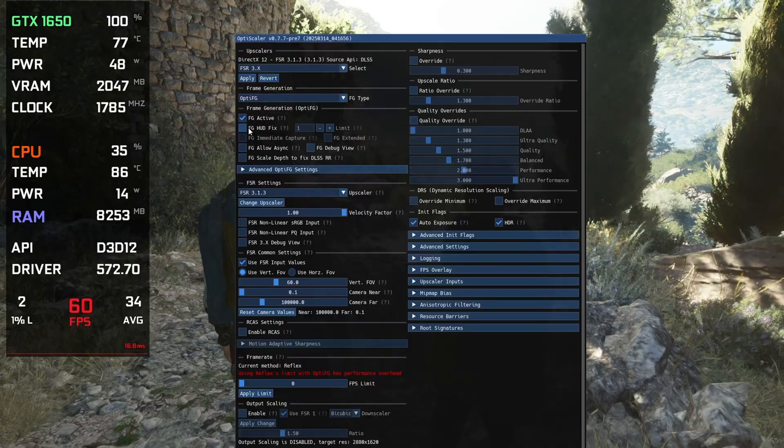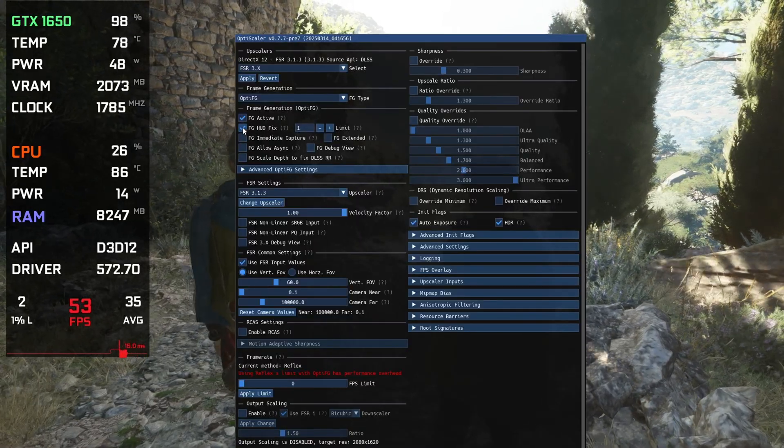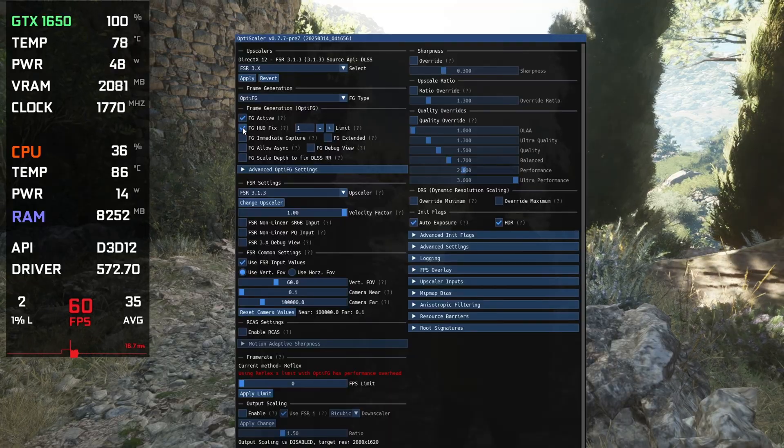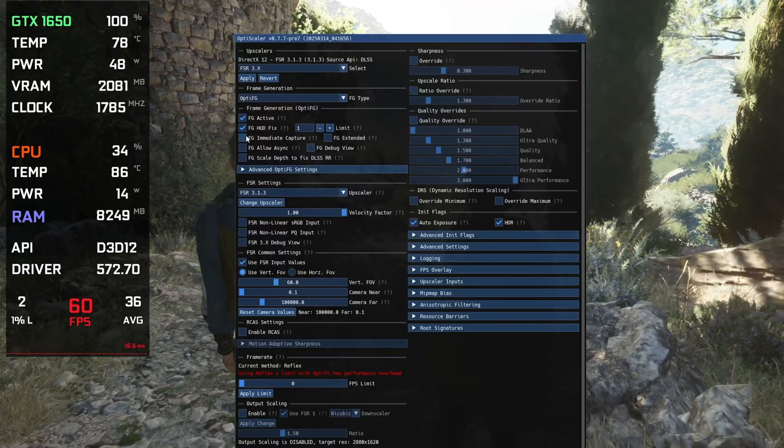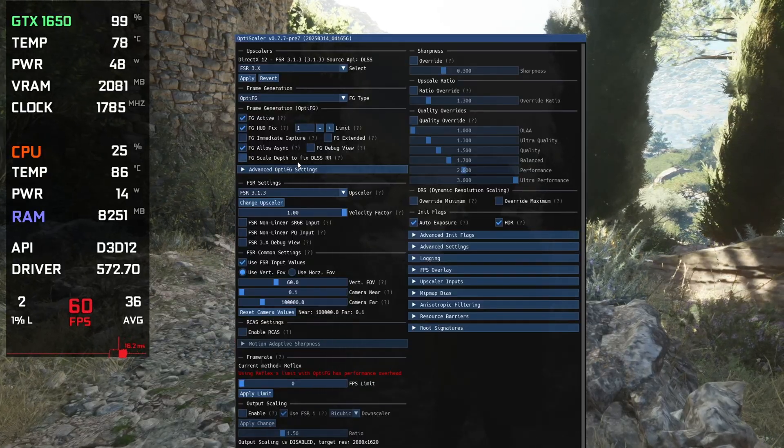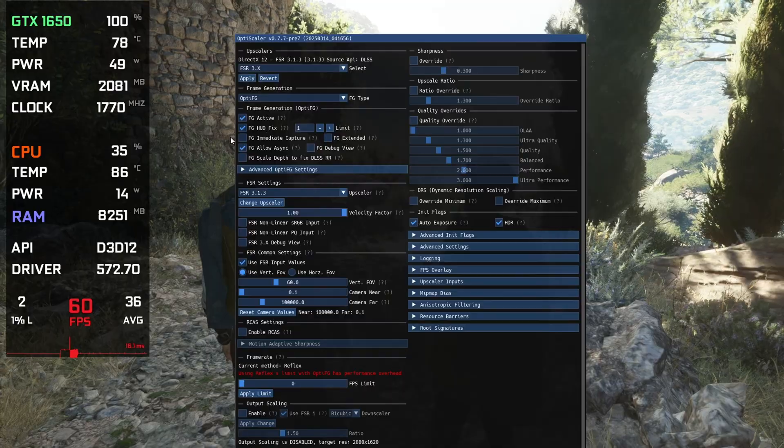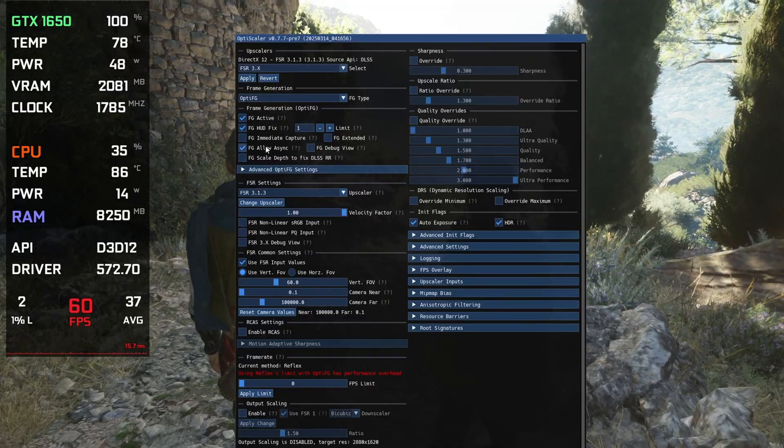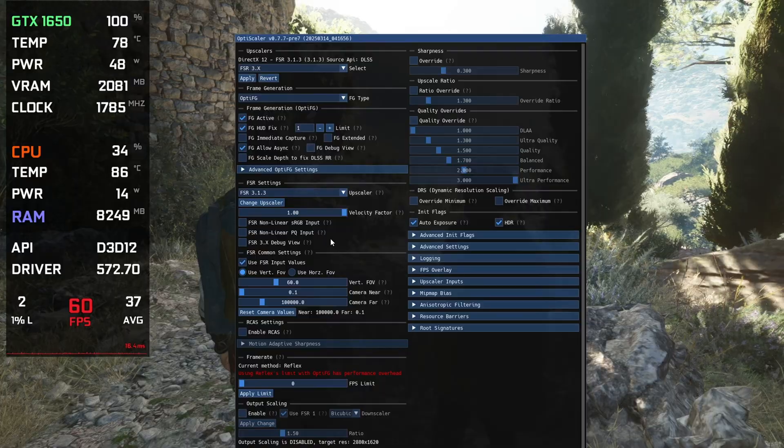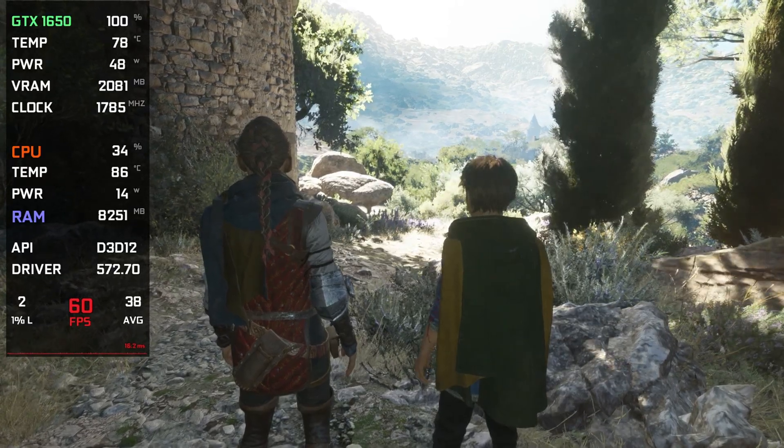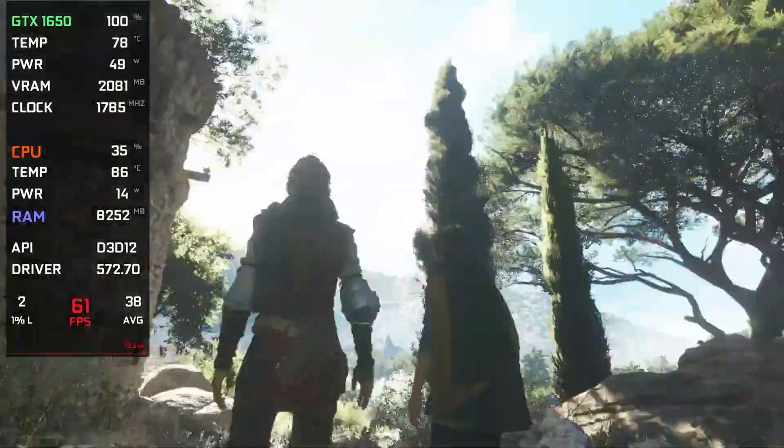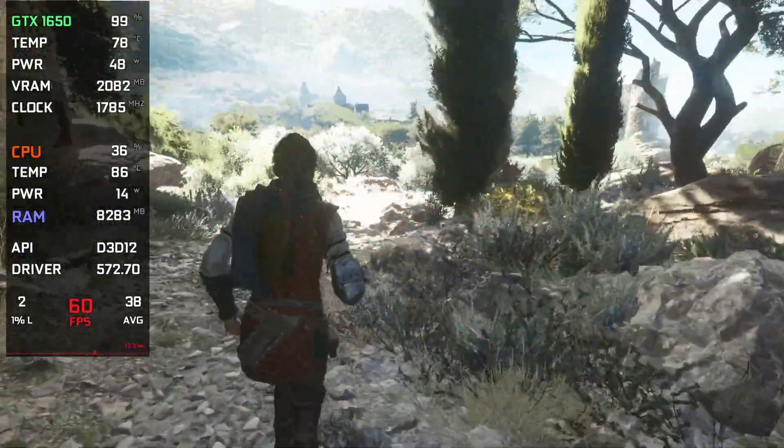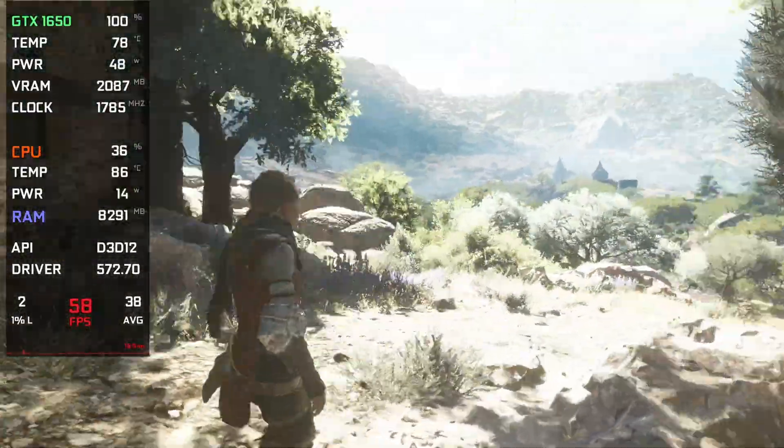Also click on FG HUD Fix—it's important. It basically prevents the on-screen text from glitching, so make sure to enable the HUD fix. Also click on FG Allow Async—it sometimes gives more performance in some cases, so make sure to enable these three options: FG Activate, HUD Fix, and Allow Async. That's all. Press the Insert key again to close the menu. Here we are, we are getting 60 from 30 to 60 FPS and it's smooth, no problem here, and also no glitching on the screen. It's working perfectly fine.